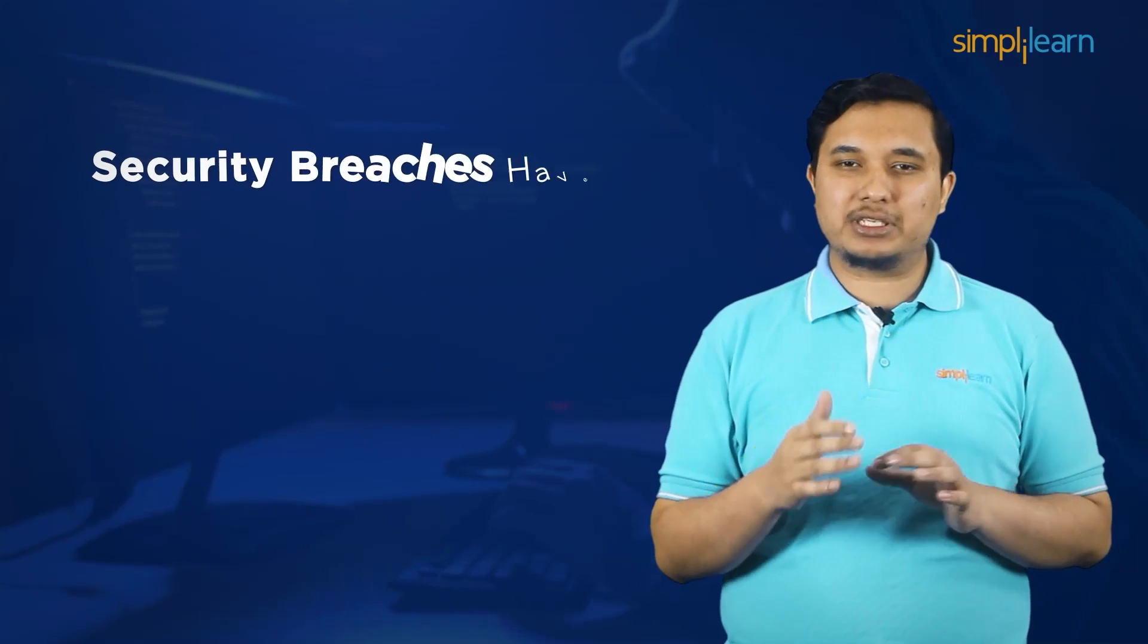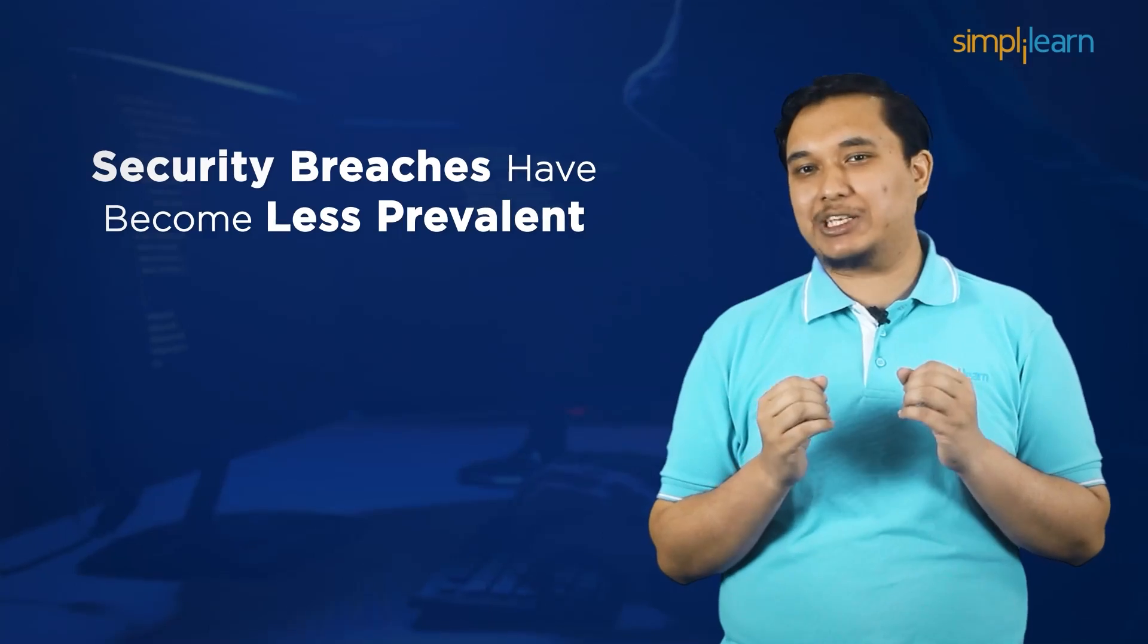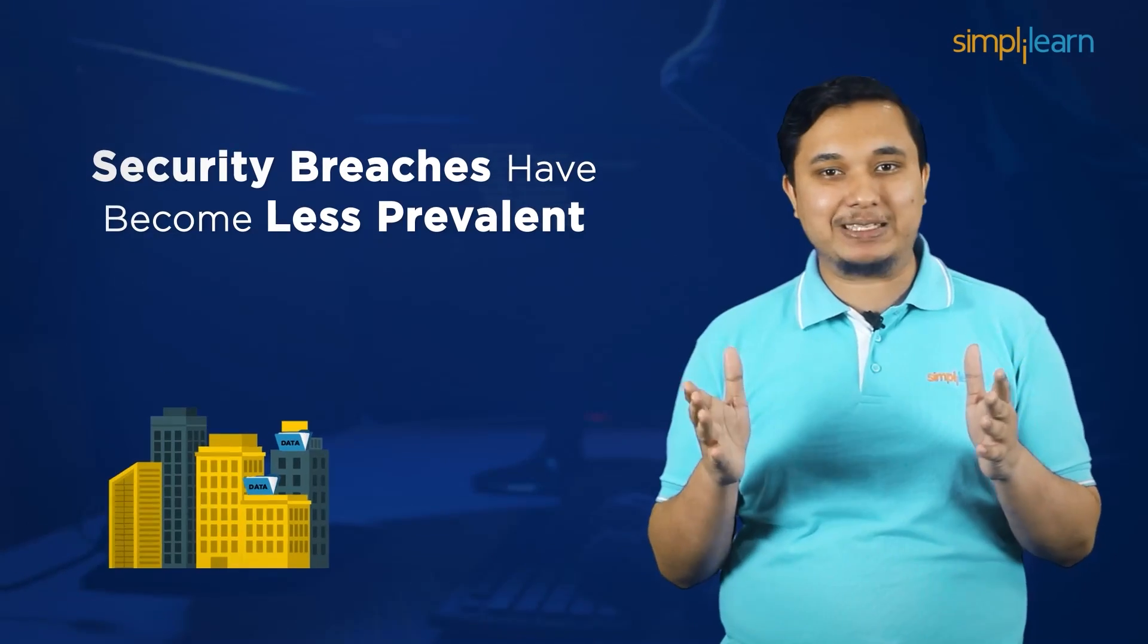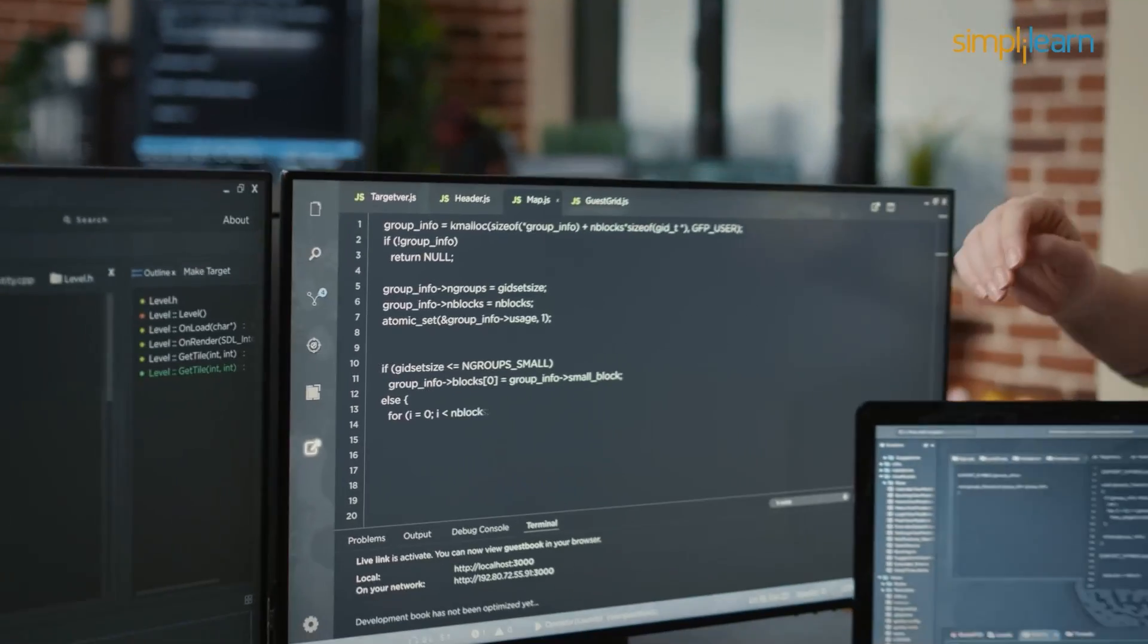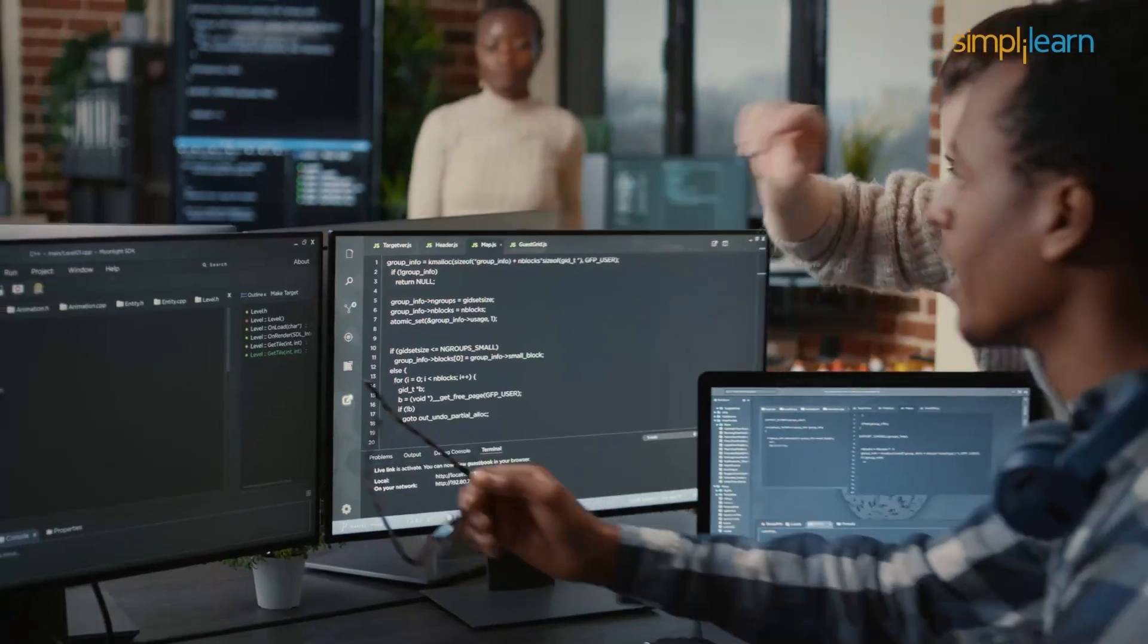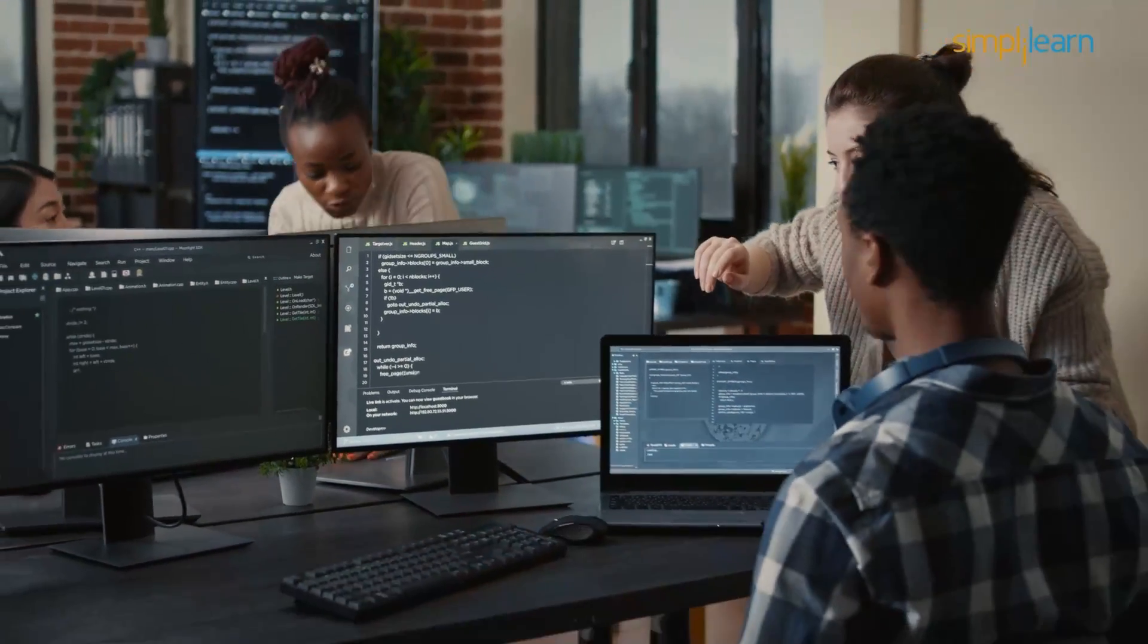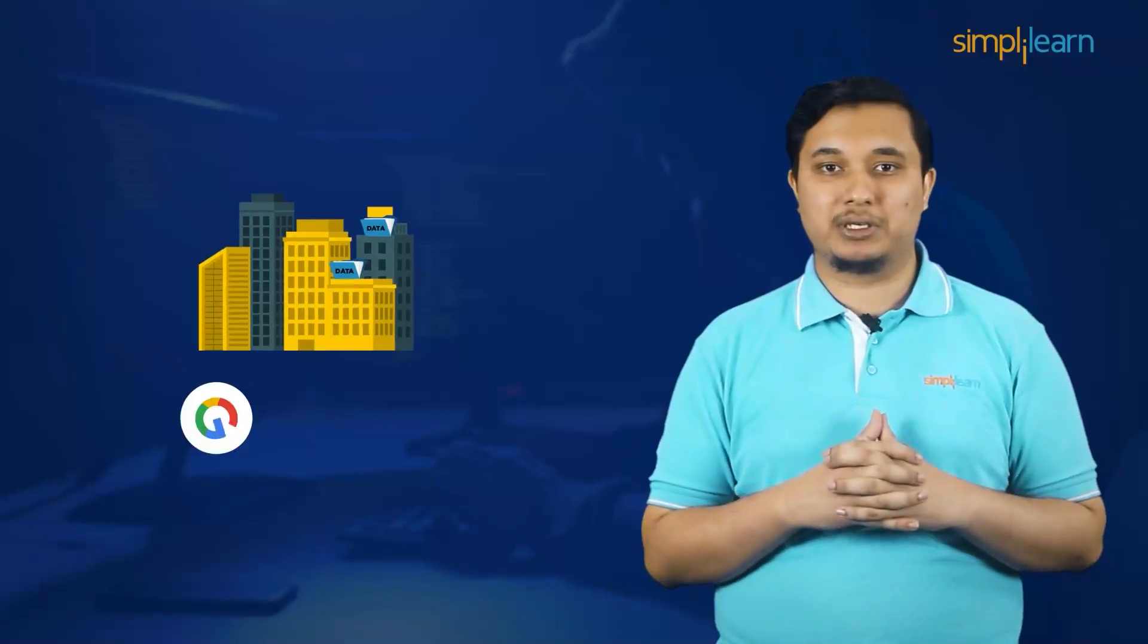Security breaches have become less and less prevalent thanks to rigorous ethical hacking campaigns and corporate awareness programs. The ability to fix critical security issues before black hat hackers leverage them has saved organizations billions of dollars.